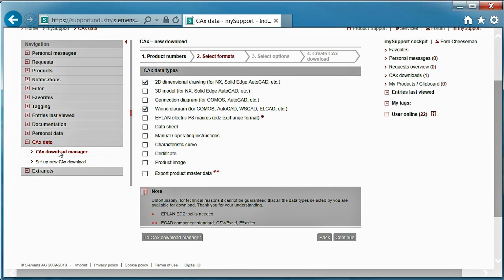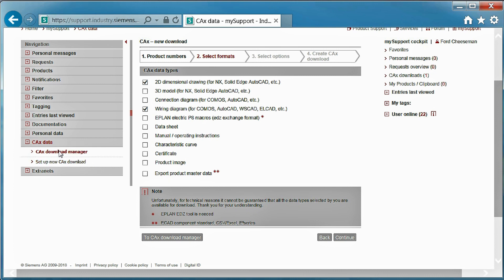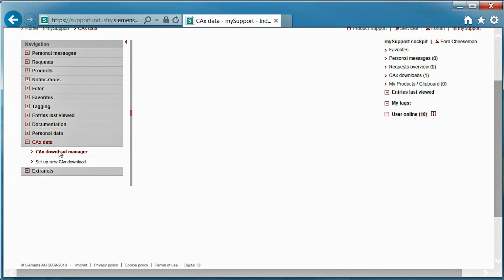After you create the download, you will receive an email once it is complete. Then, you can download it from the CAX download manager. This feature can be used for large lists of products to obtain a variety of data types for multiple products.